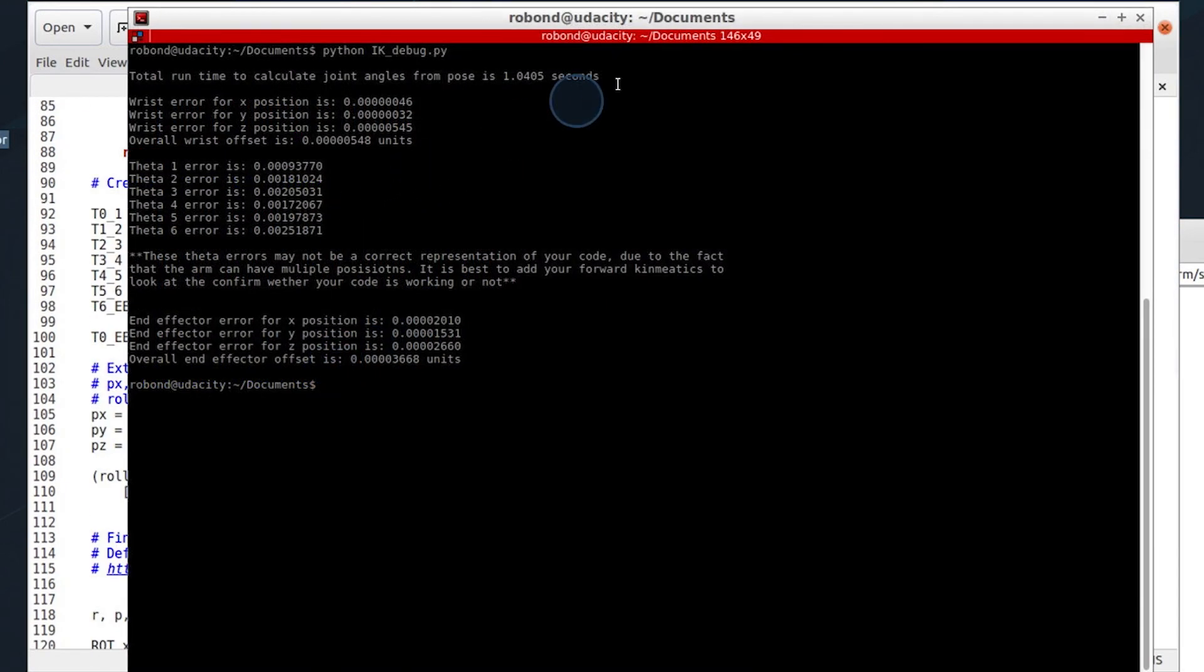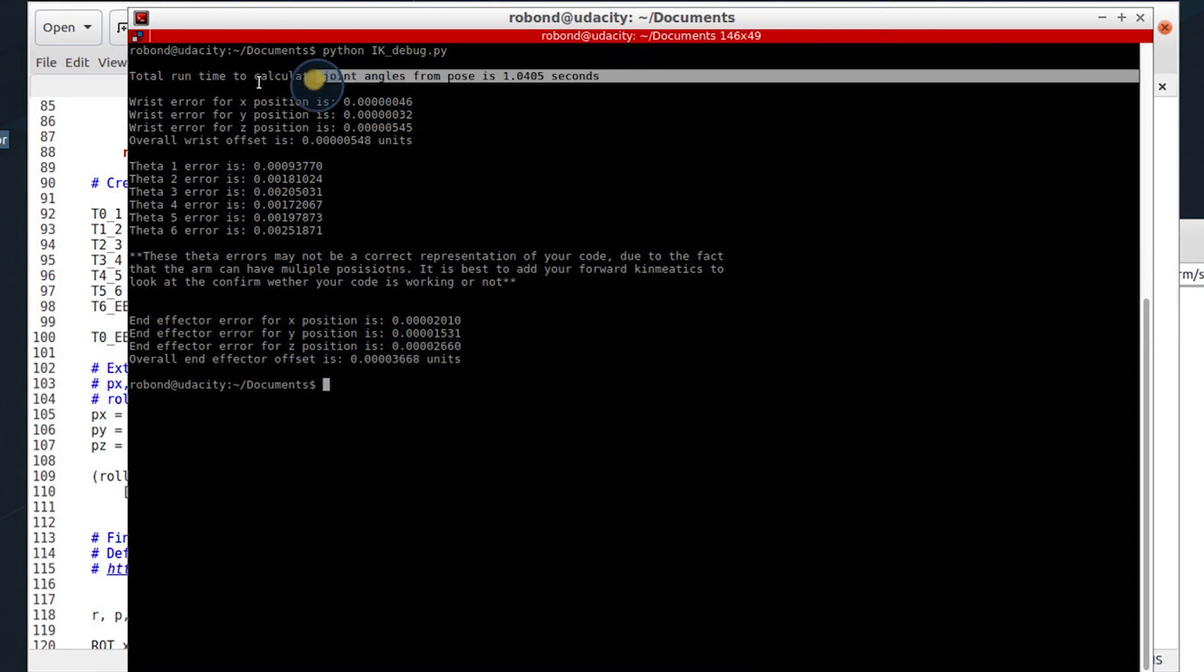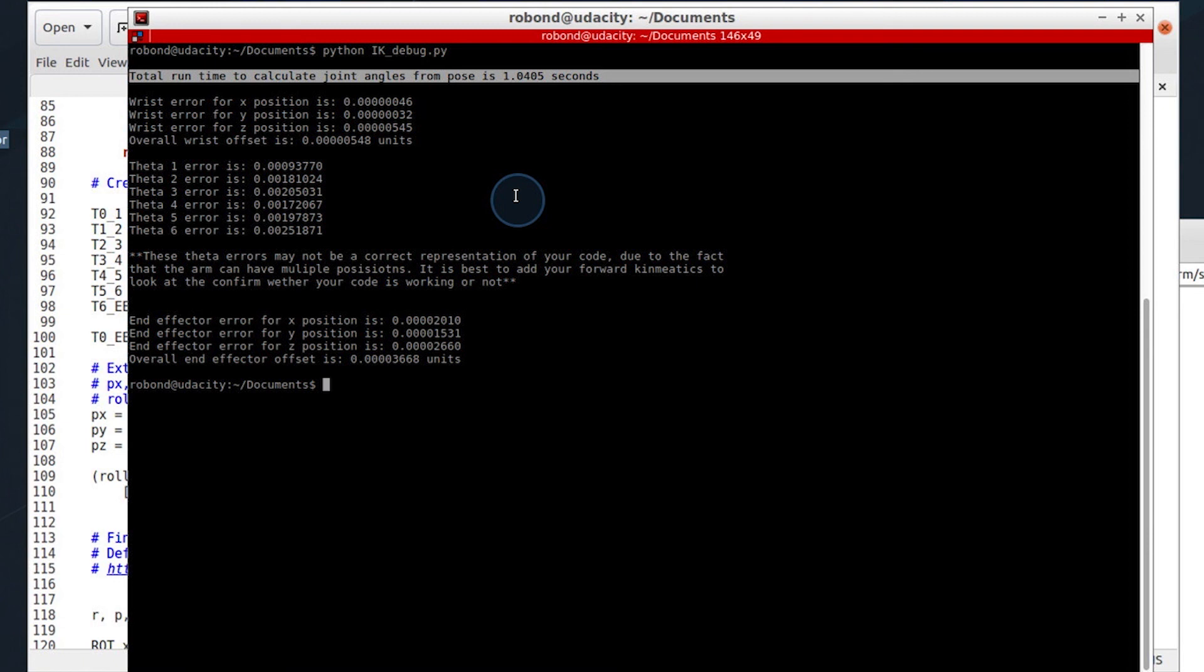But when you're using this debug script, take into account the time it's taking to calculate one set. The lower you can get the runtime to calculate one set of joint angles, the faster your project's going to be able to compute all of the possible permutations or all of the possible poses in a fast manner.